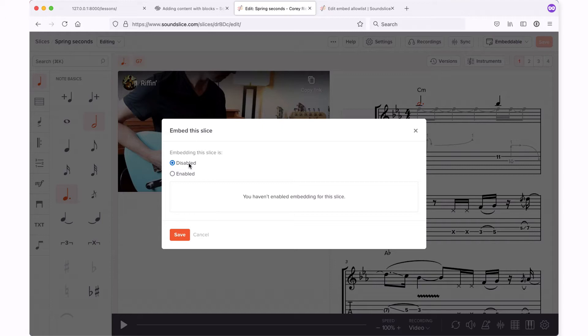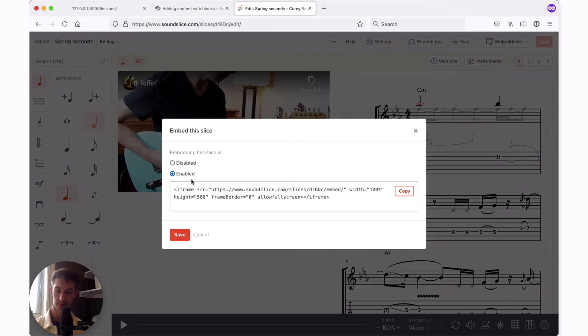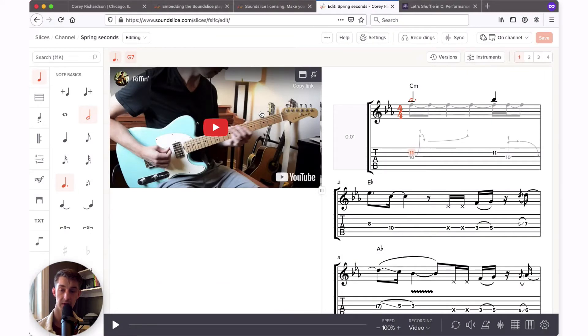By default, embedding is disabled on slices. Once you enable embedding, you'll see a small bit of code that you'll want to copy and paste directly into your web page. It's as simple as going to your HTML for your page and pasting in the iframe link. I'm going to do that now.